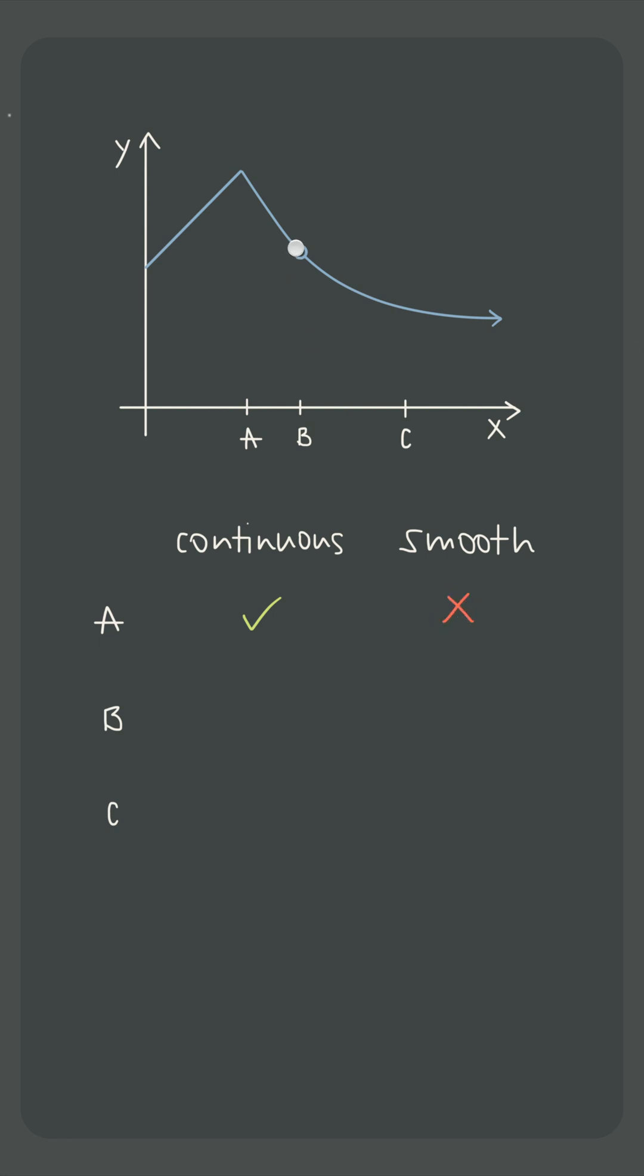At x equals b though, the function is smooth because there's no hard angle. The graph is decreasing smoothly along this curve at this point. But the function is discontinuous here because of that point discontinuity.